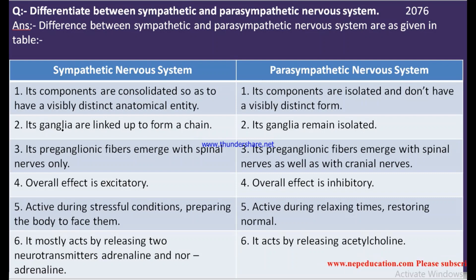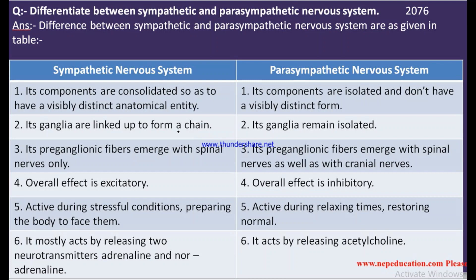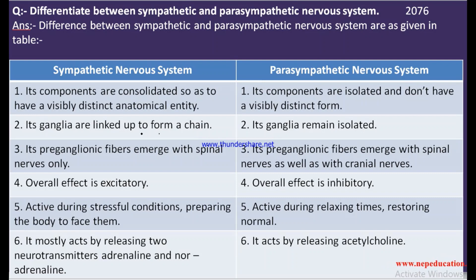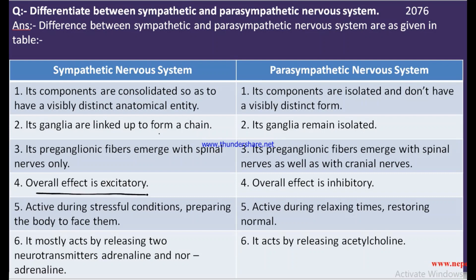It is a three-mark question but I have taken six points. First, the sympathetic nervous system stimulates or increases the rate, while the parasympathetic nervous system decreases it. The overall effect of the sympathetic nervous system is excitatory.